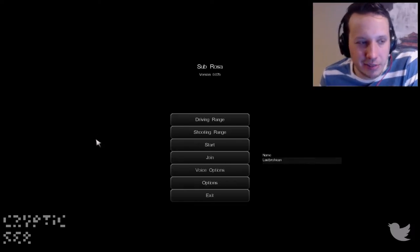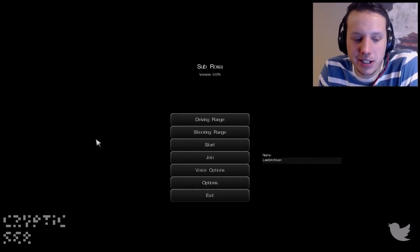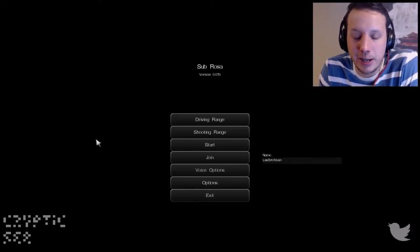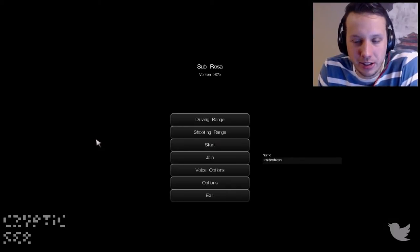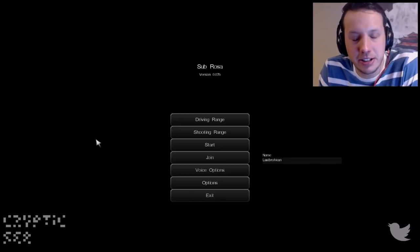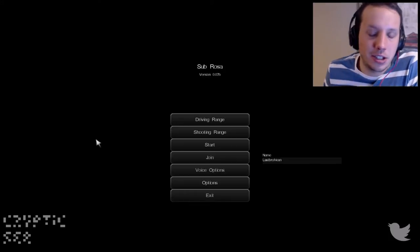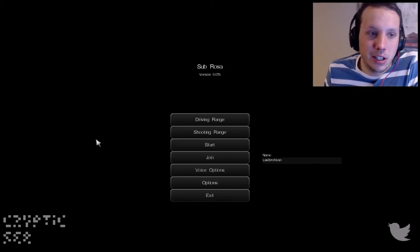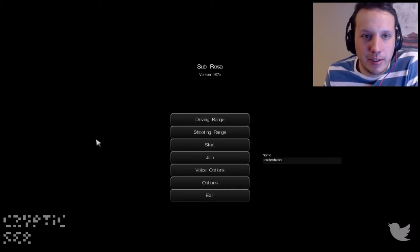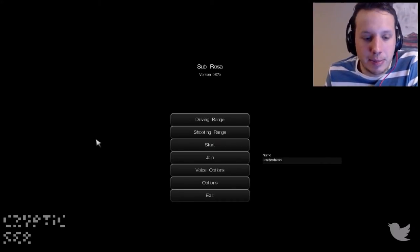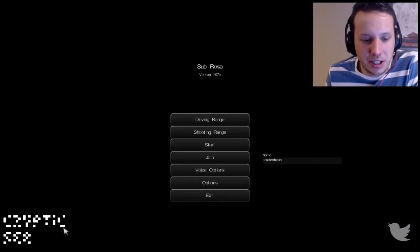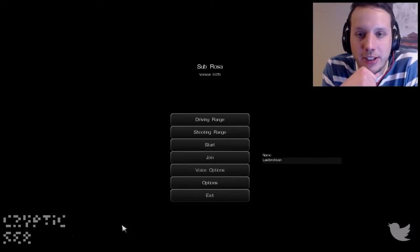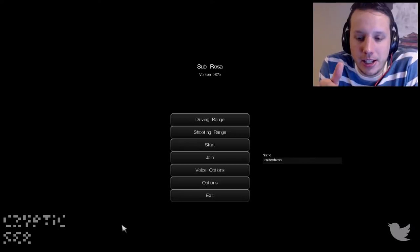But I felt bad that I haven't made anything recently, so I decided I was going to showcase a game that's in early alpha or early beta. Either way, it's not out on Steam yet, and that is Sub Rosa. It's kind of a minimalist take on Grand Theft Auto.